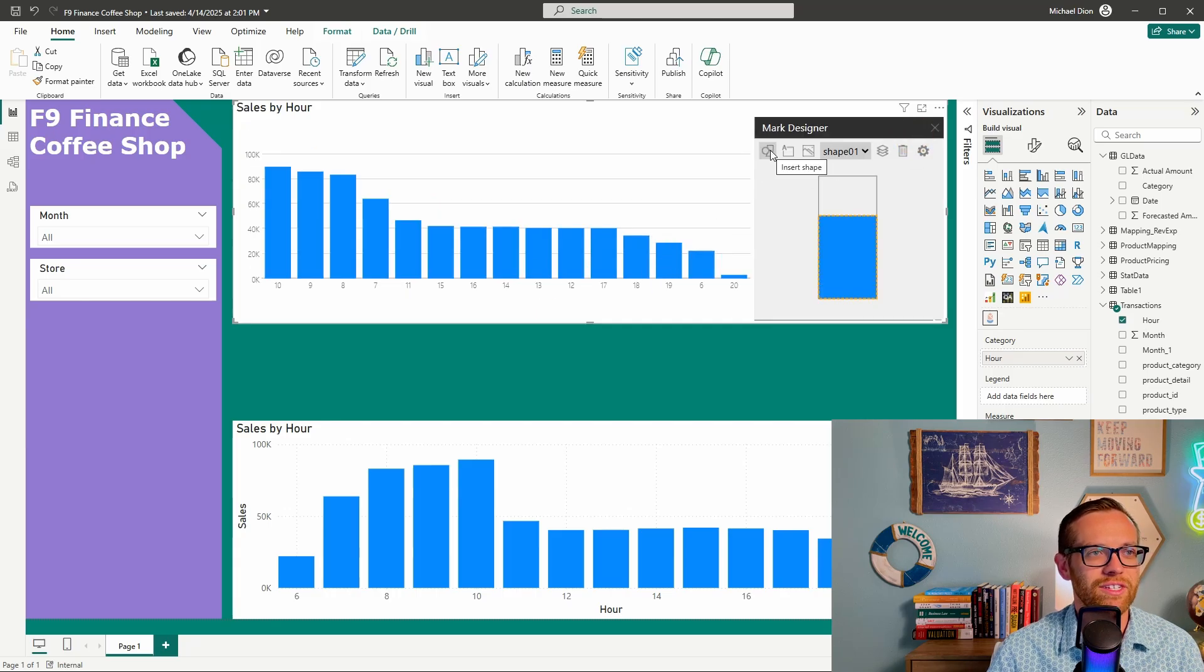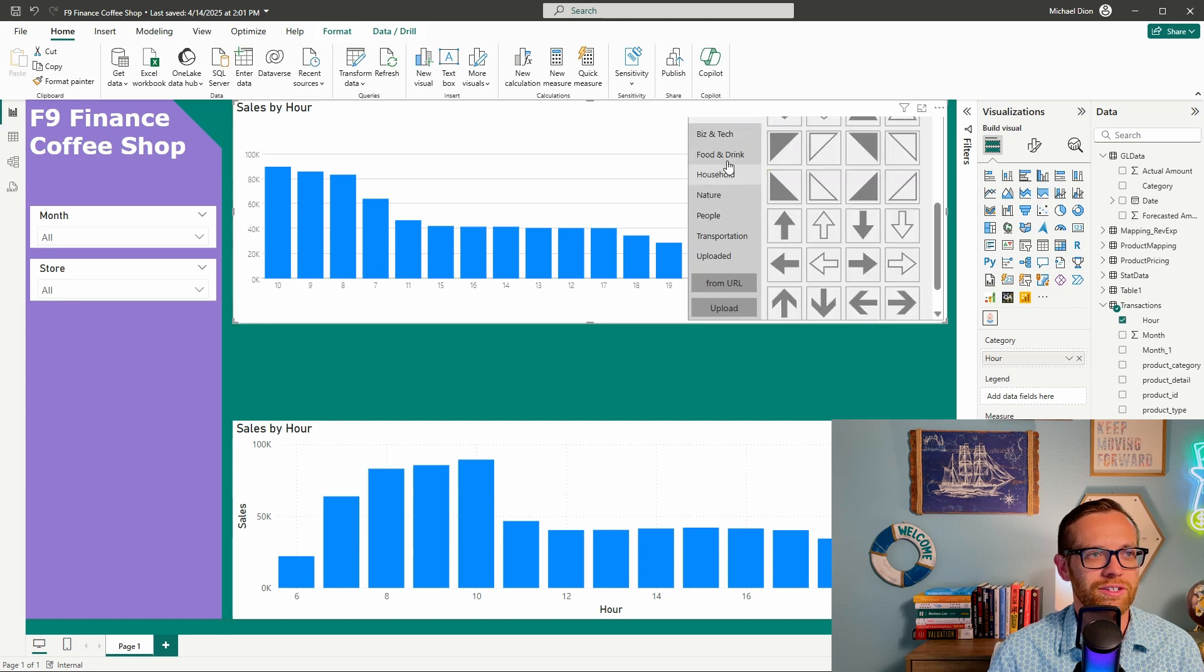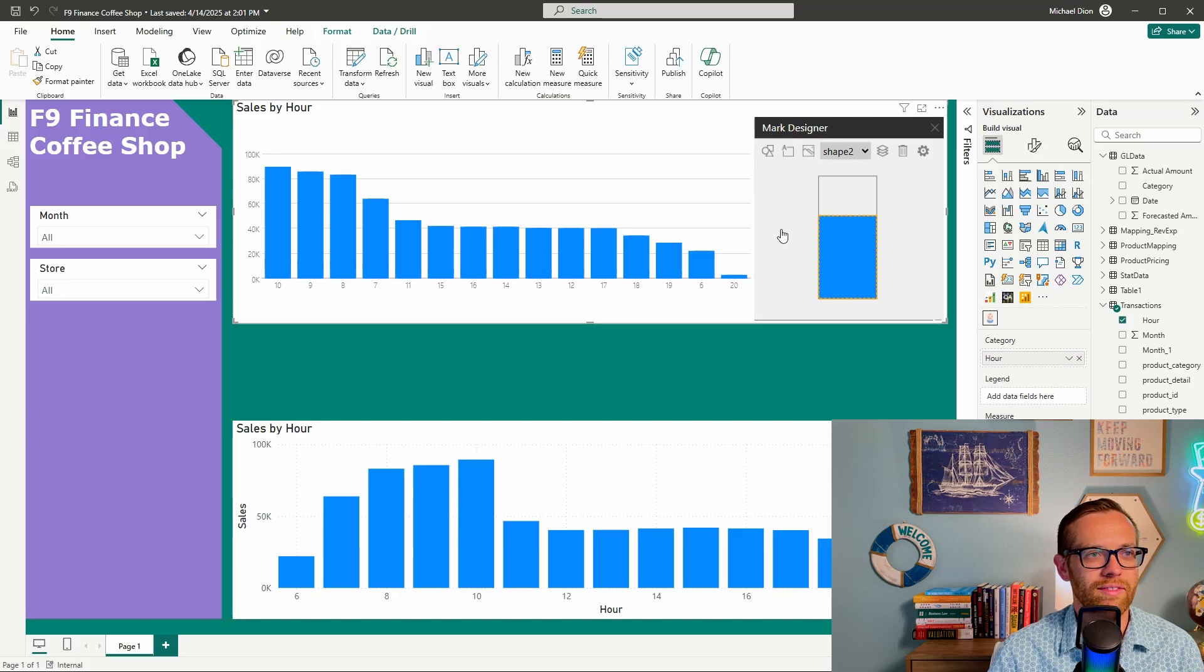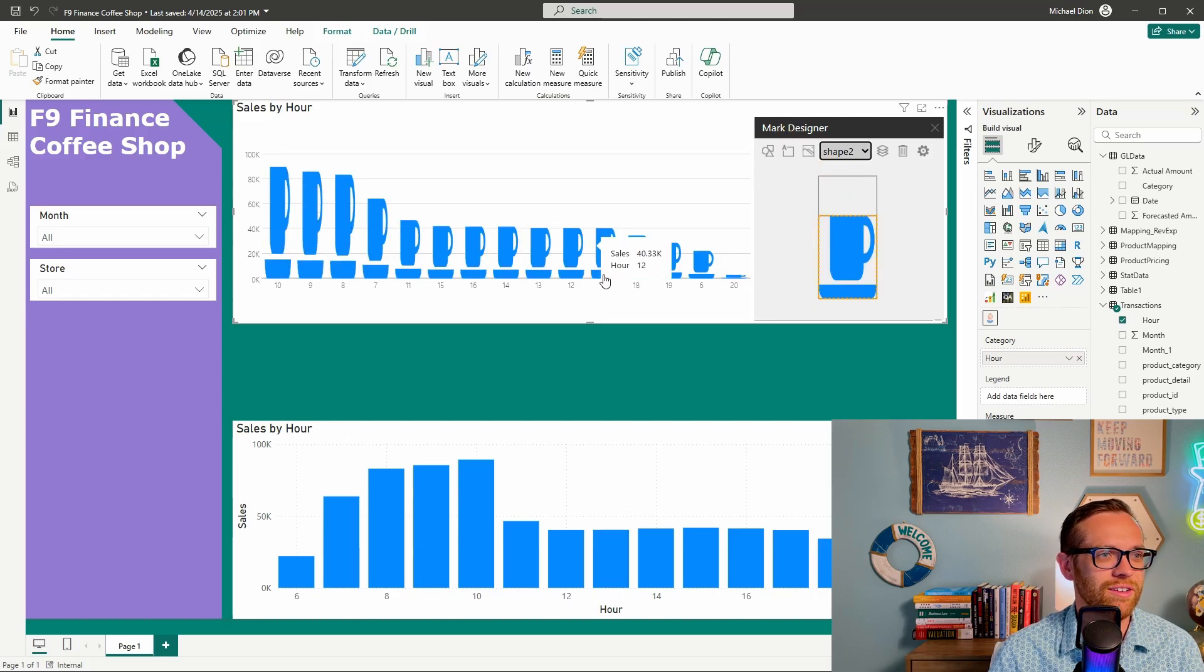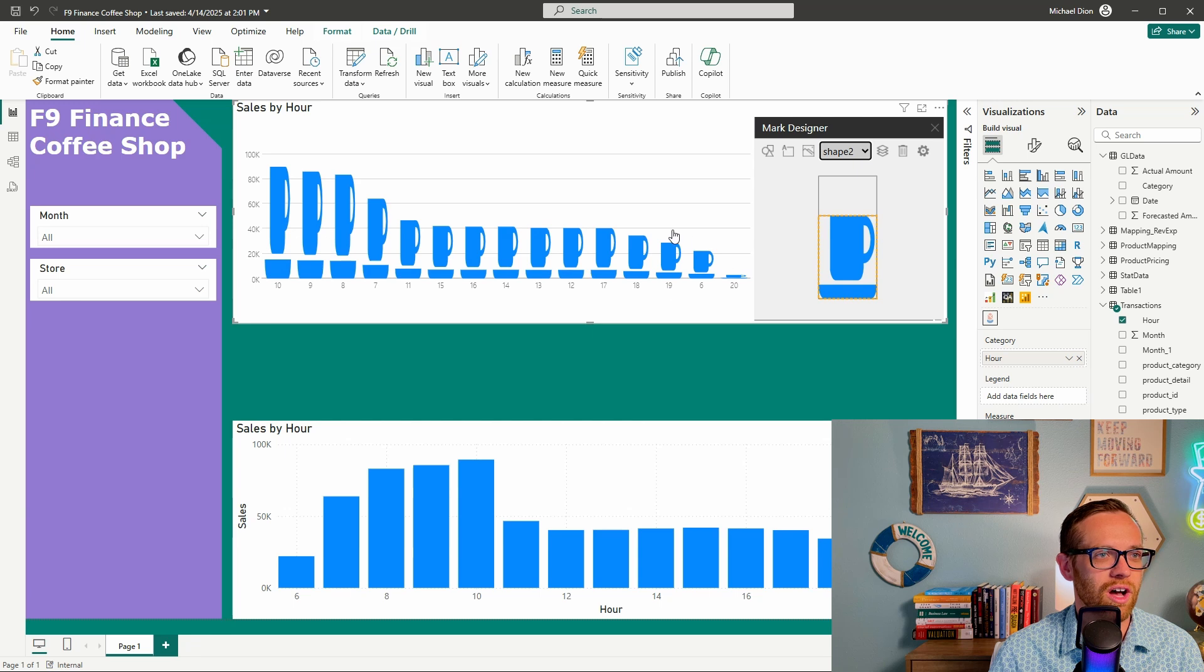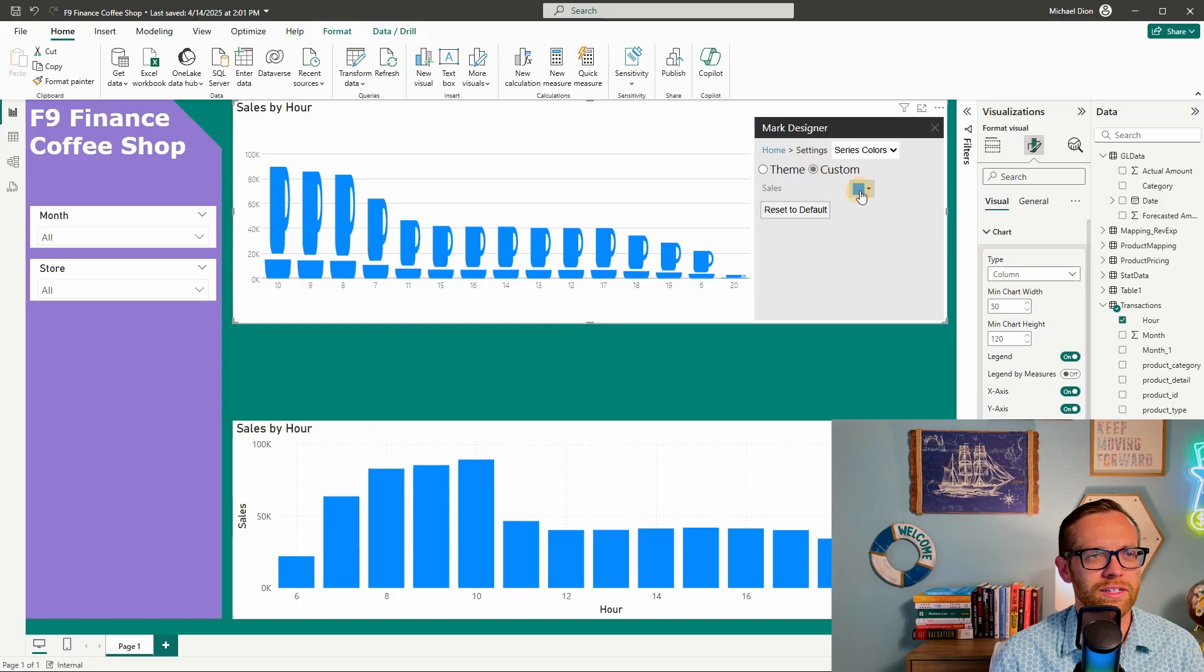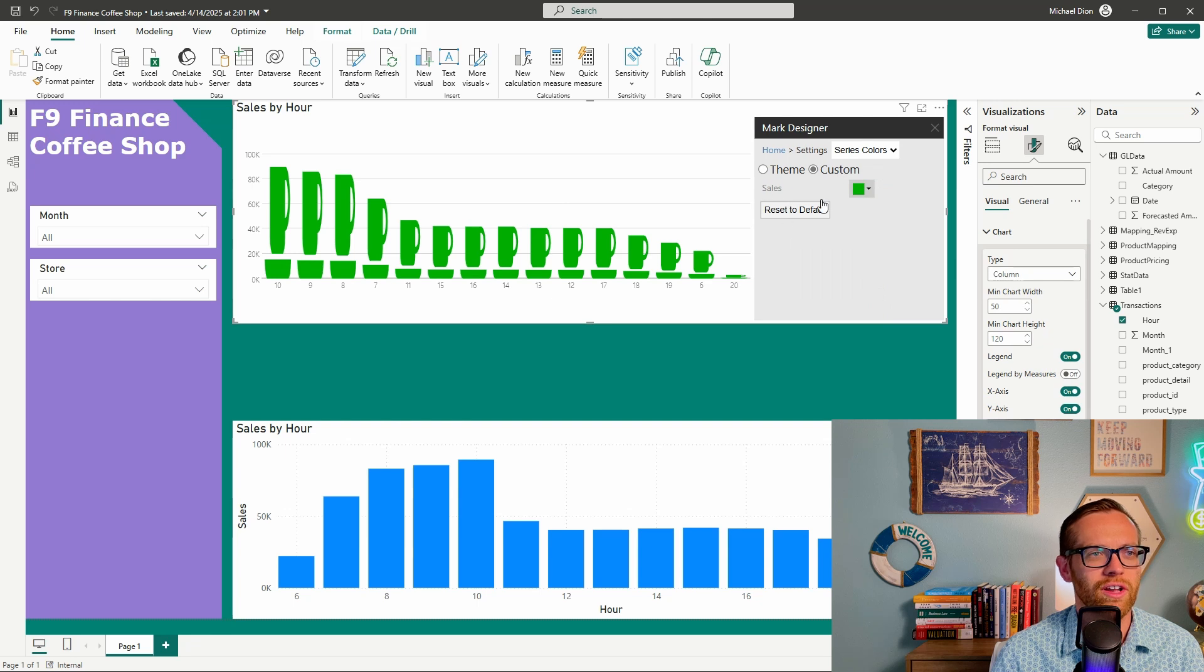Now this is for a coffee shop. So let's go to insert shape. Let's see if there's anything cool in food and drink and there is a coffee cup. So I'm going to hit okay there. We're going to get shape two up here and now all of our graphs are individual little coffee cups. I can also come over to the gear here and change settings. I can change the color if I want to. So I'll go to custom and come down here. Let's just make this green.